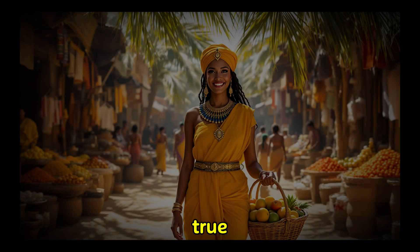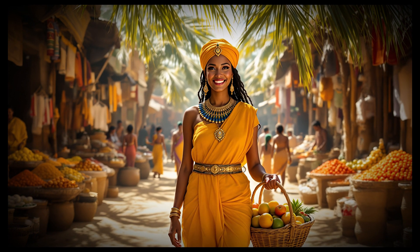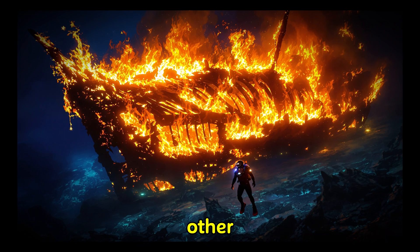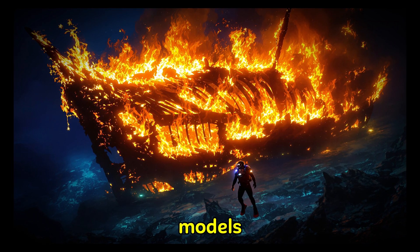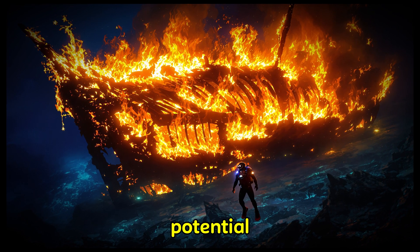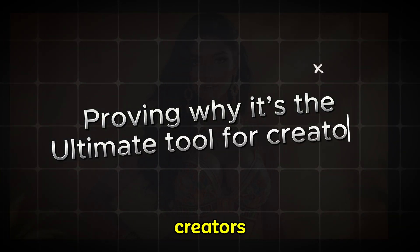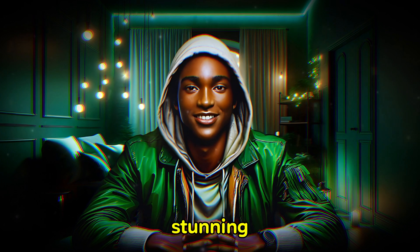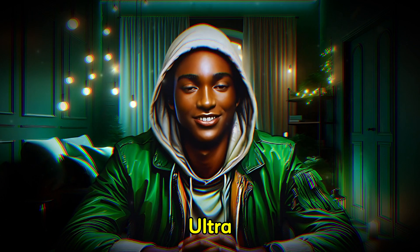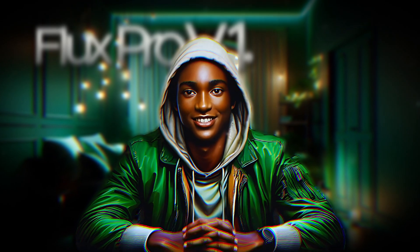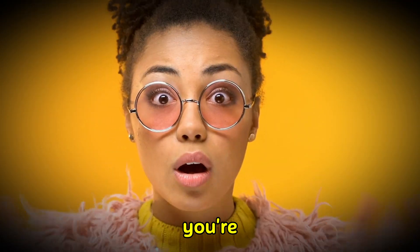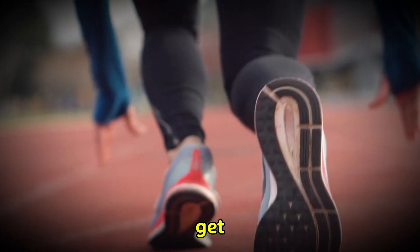Sounds too good to be true? I'll show you the magic of Flux Pro V1-1 Ultra in real time, diving into its features and comparing it to other Flux Pro models. The focus? Unveiling the full potential of V1-1 Ultra and proving why it's the ultimate tool for creators. Trust me, what you're about to see will leave you amazed.